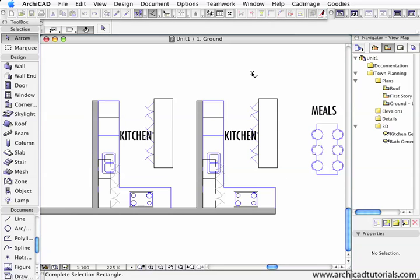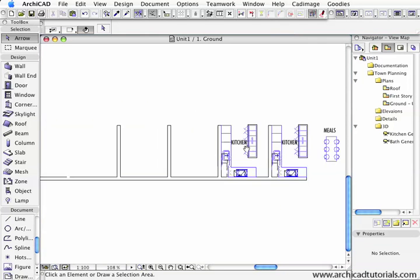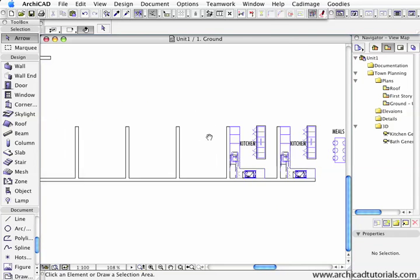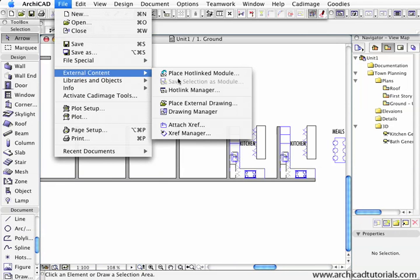Now when I want to bring that file in, I'm going to push File, External Content, Place Hotlink Module.